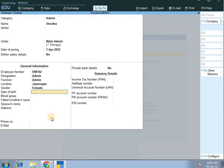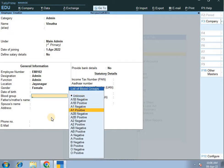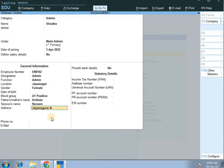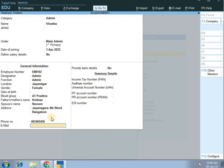Gender: female. Date of birth, blood group. Spouse's name: Krishna. Okay, address: Jainagara, fourth block, Bangalore. Phone number and email address.